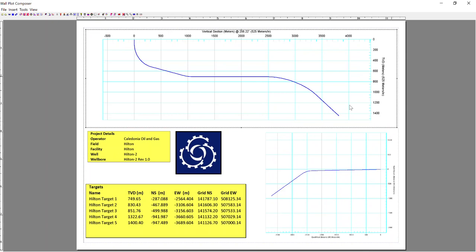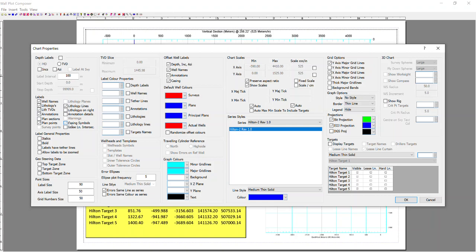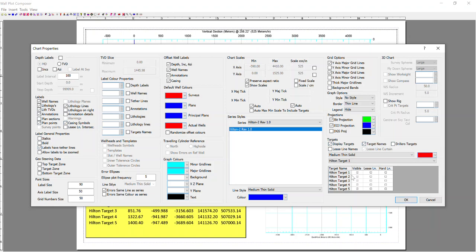What I want to now do is change my charts so that they pull in a lot of information that we've already got in WellSeq. So I'll double-left-click on my chart. This brings up the chart properties. I'm going to enable WellNames, Lithologies, Annotations, Casing Symbols, HaveTetherLines. I'll display my targets and target names and have a color associated with each target.